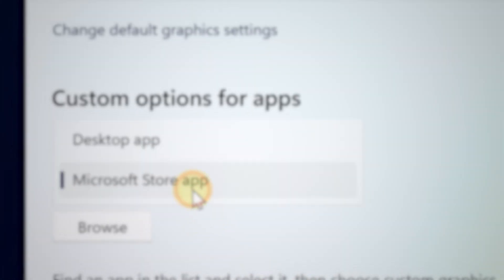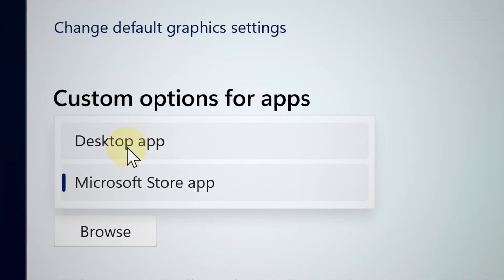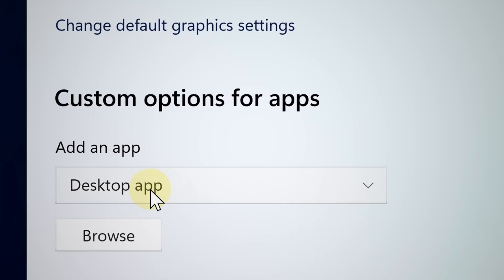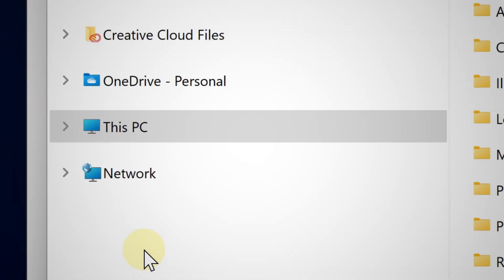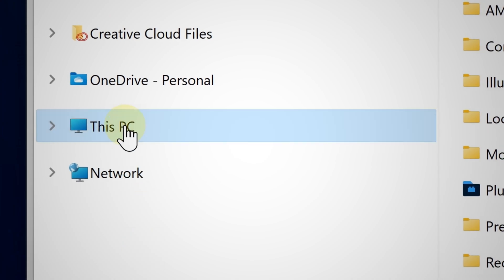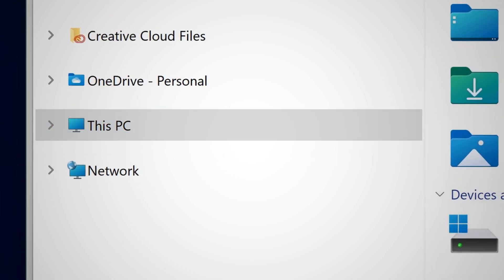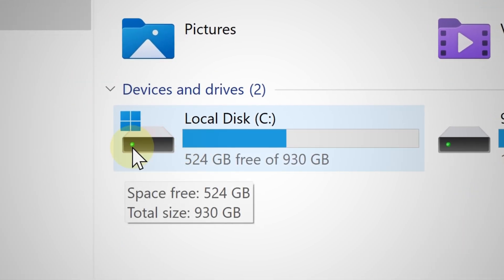Now for desktop apps, you have to locate the folder in which your game or app is specifically located. So for example here, if I choose the desktop apps and then click Browse, click This PC and then go to your main hard drive.